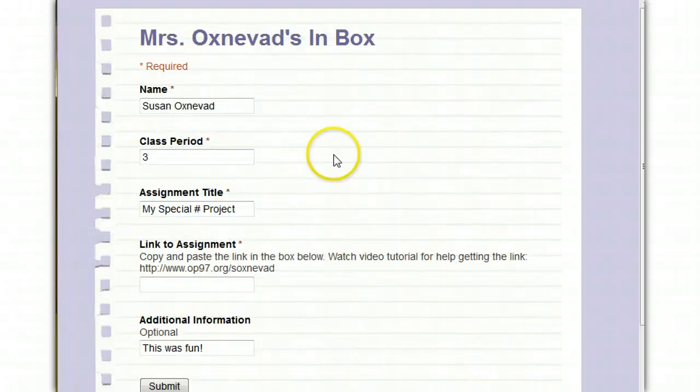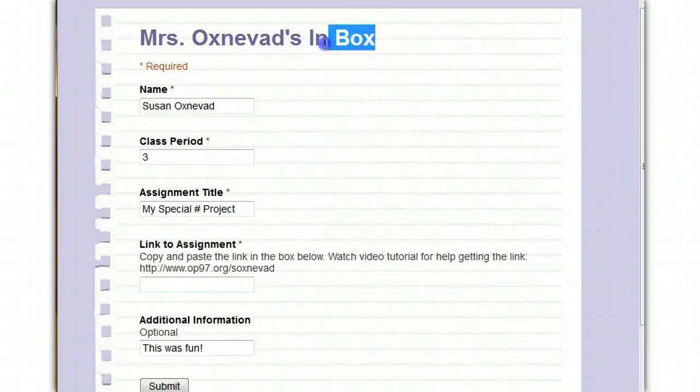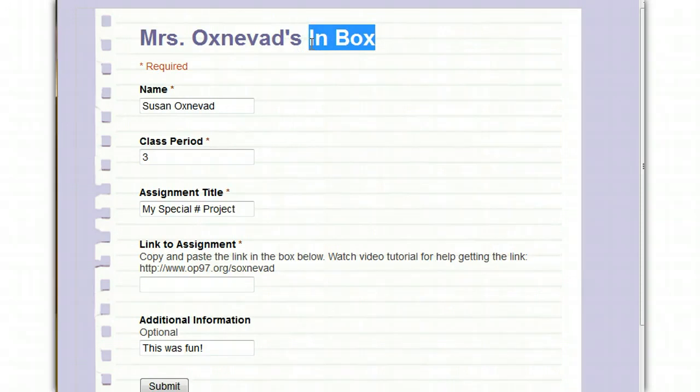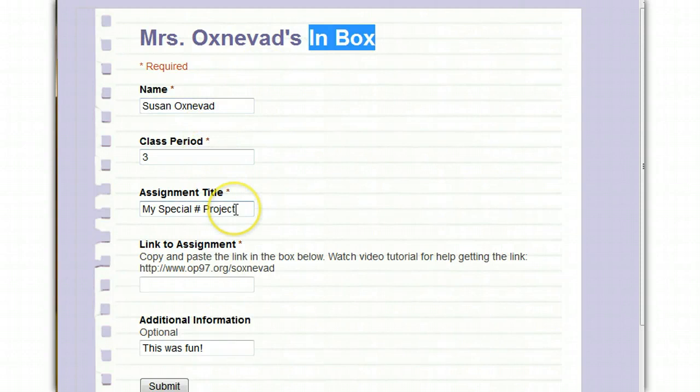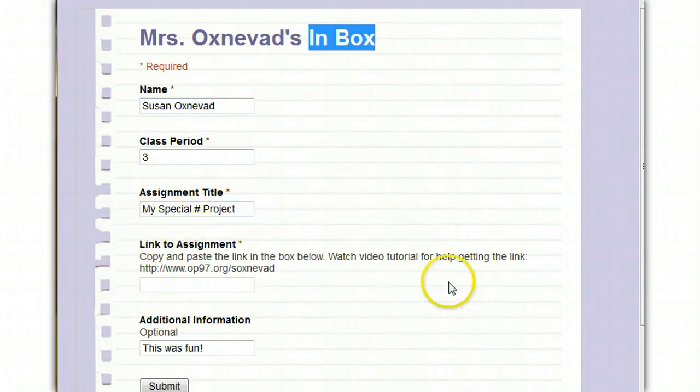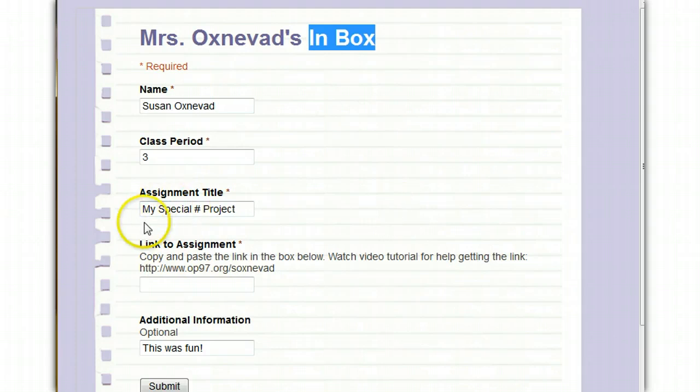Okay, here you see a copy of an Inbox. This is what you'll use each time you want to turn in your assignments. It's very easy to complete. Just fill out your name, your class period, your assignment title, and then we're going to have to fill out a link to the assignment, and that's what this tutorial is designed to help you learn to do.